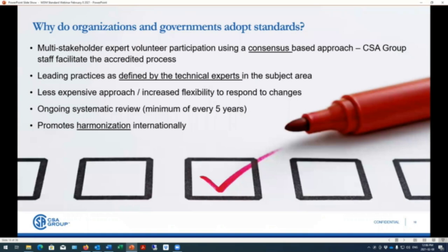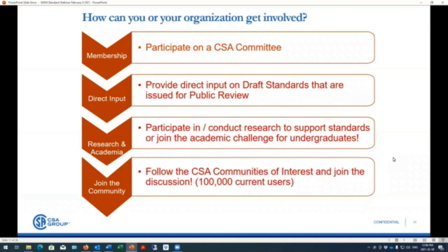A question we often get: why does the government adopt standards? Standards have been developed as leading practices in a particular area, and each standard undergoes a systematic review every five years so it is updated based on an environmental scan — looking at what is happening in legislation and also promoting harmonization internationally. Ways to get involved at CSA include participating on a technical committee, providing input during the draft stage through CSA's public review site, getting involved in CSA research, or joining CSA communities where you can ask questions and become involved in volunteering.